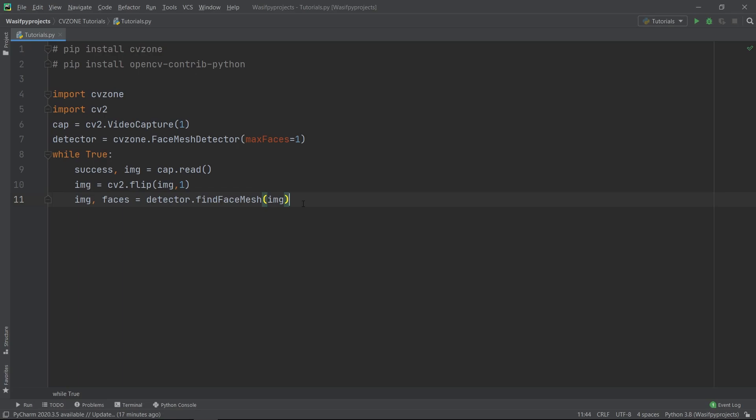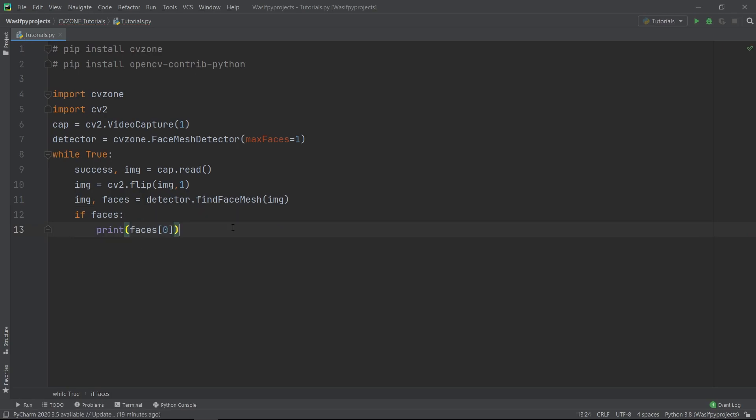Now we will do face mesh detection on each frame by passing the variable IMG in Detector.FindFaceMesh. Here Detector.FindFaceMesh returns two things: the result of the detection stored in the IMG variable, and the list of landmarks of the detected faces stored in the faces variable. Let me print out the landmarks of the first face detected, but let's first use an if statement to be sure that there is a face in the frame. Then we will print the landmarks of the first face detected.